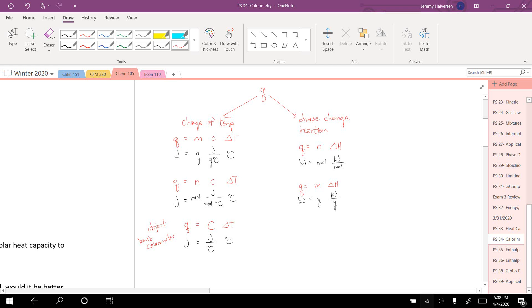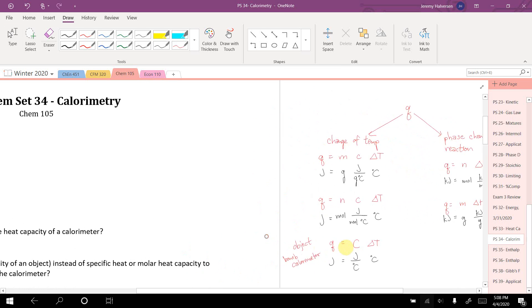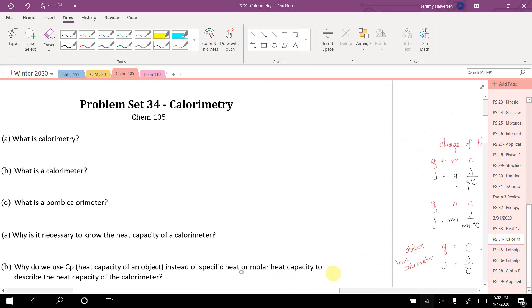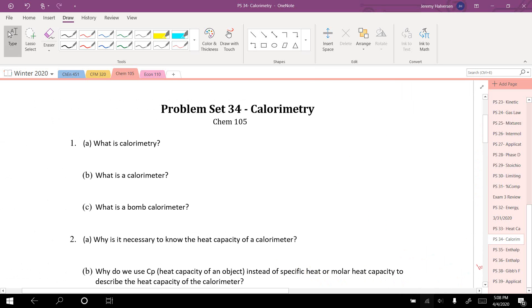One specific application of that is with a bomb calorimeter, which is related to calorimetry and we'll be using that later on in this problem set. But first, some conceptual stuff.